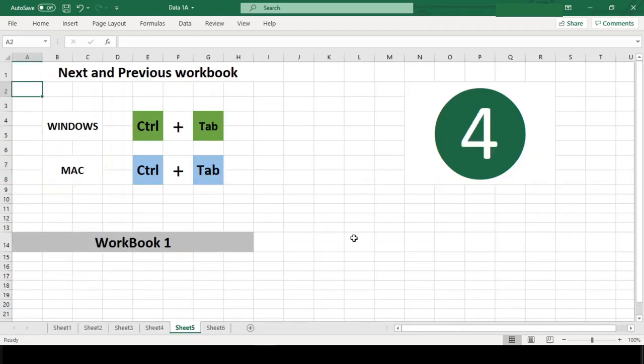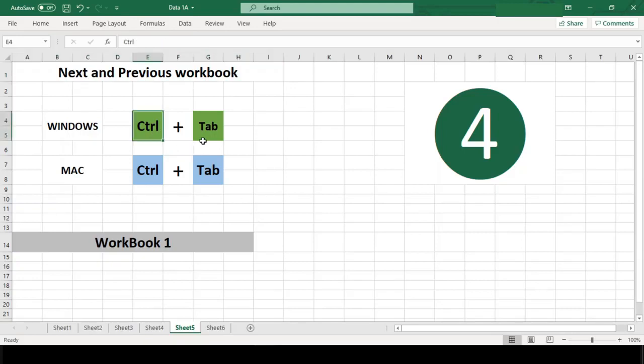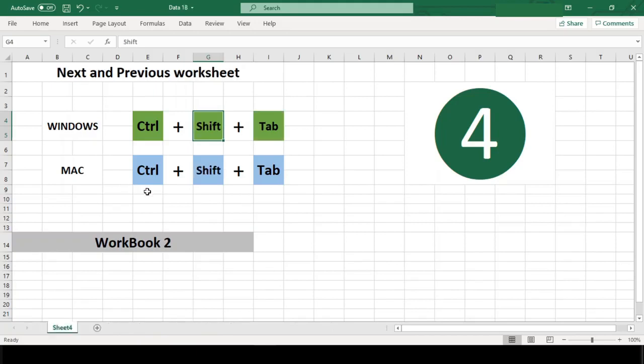Number 4. Next workbook or previous workbook. When you have to work between multiple open workbooks, you can rotate to the next open workbook by using Ctrl Tab and to switch in reverse direction, add the Shift that is Ctrl Shift Tab. Shortcuts are same for both the platforms.